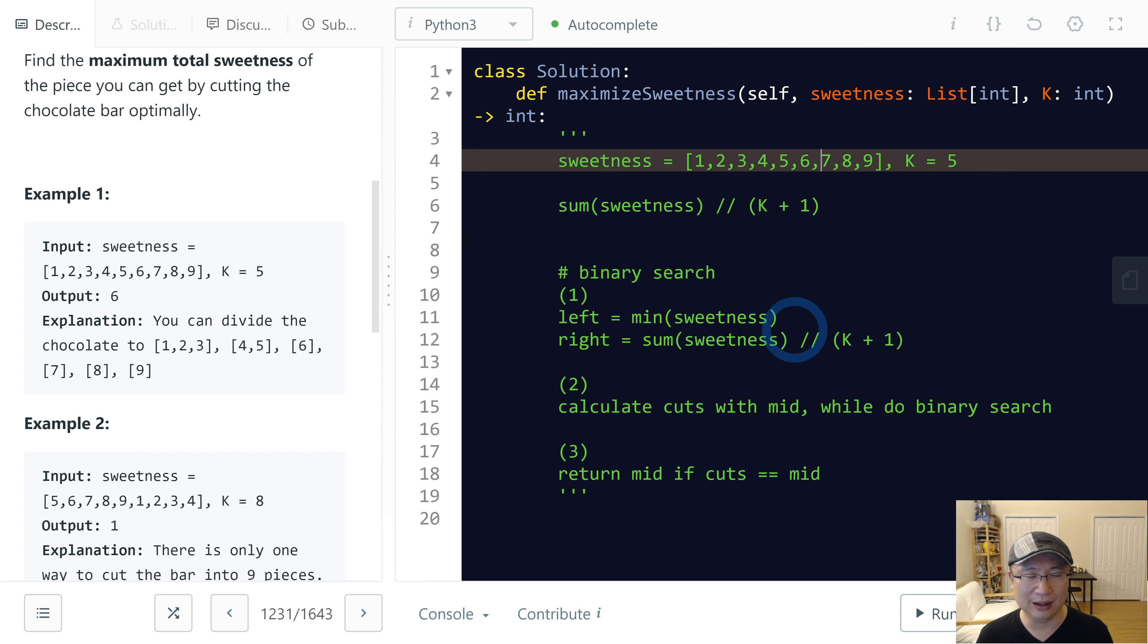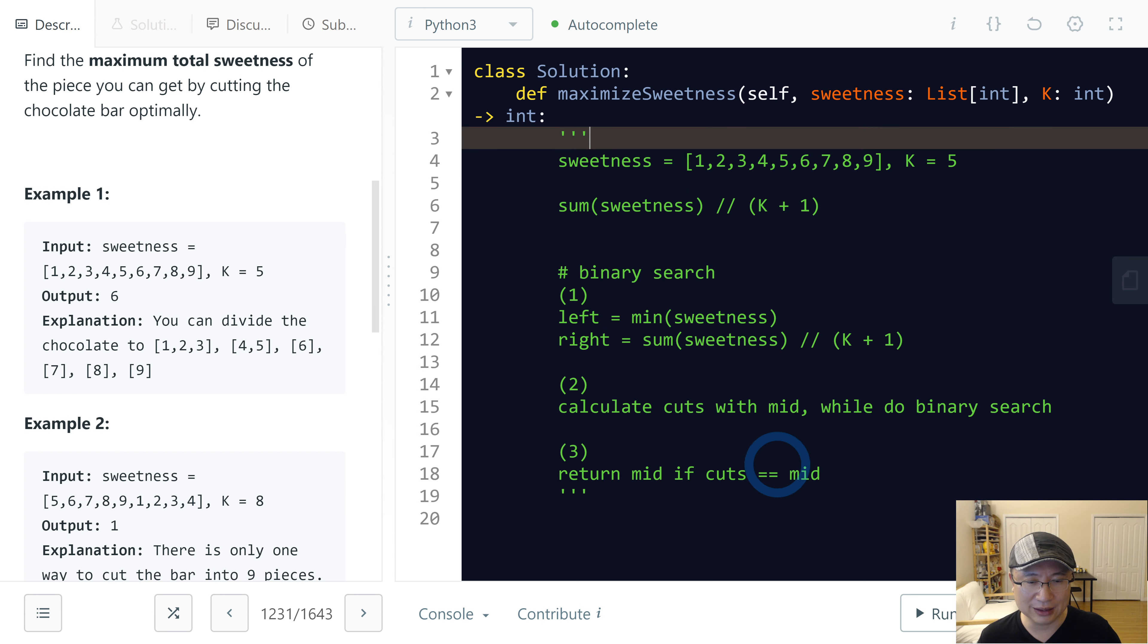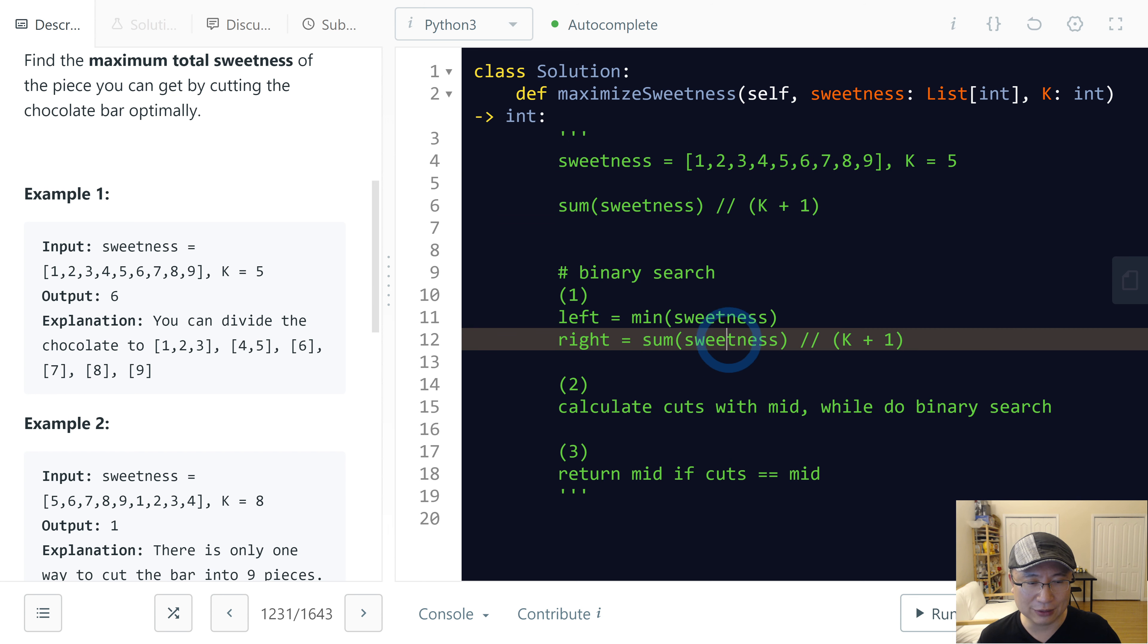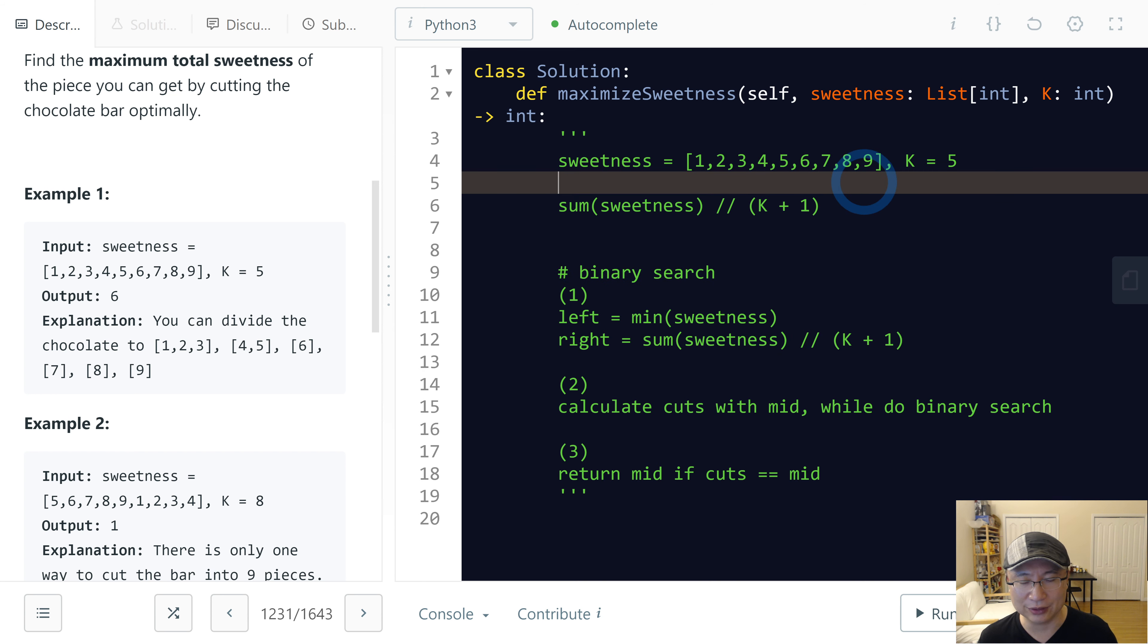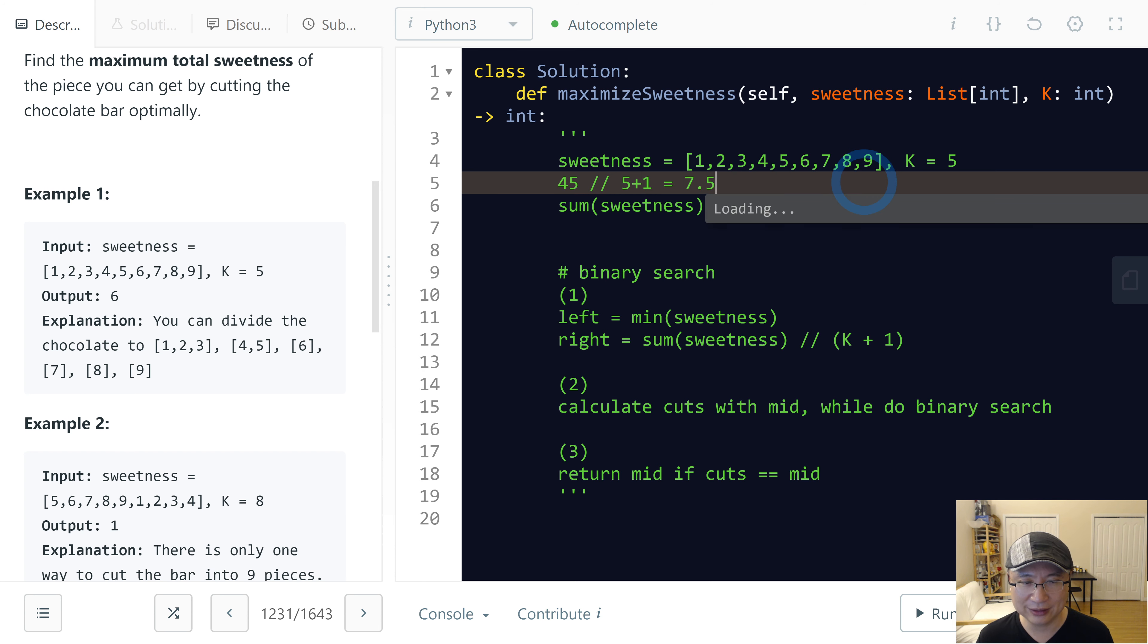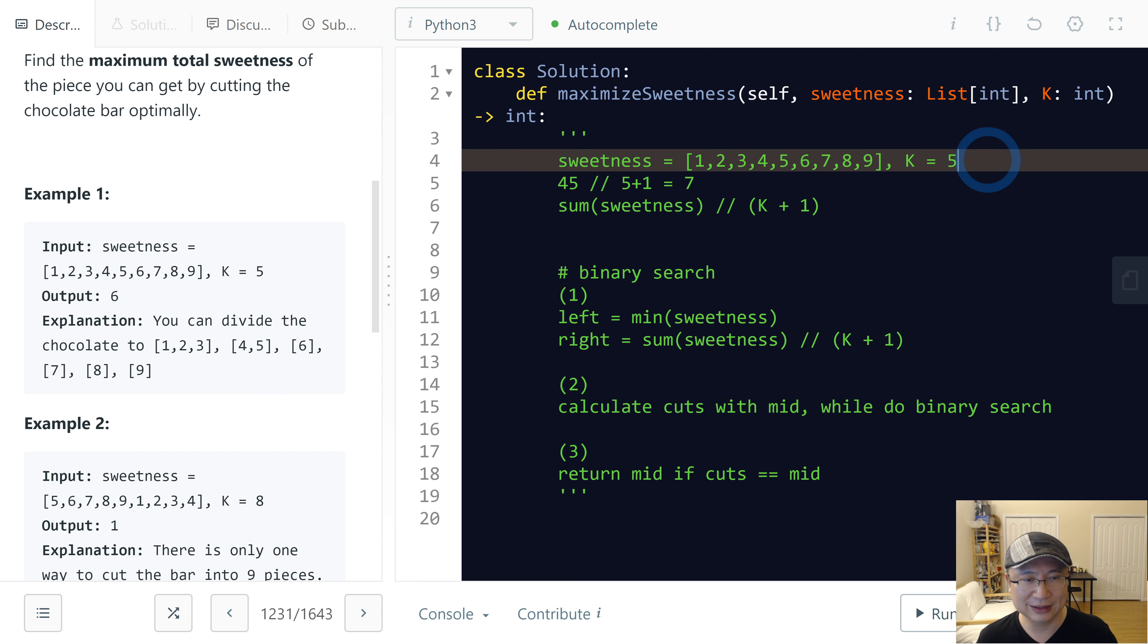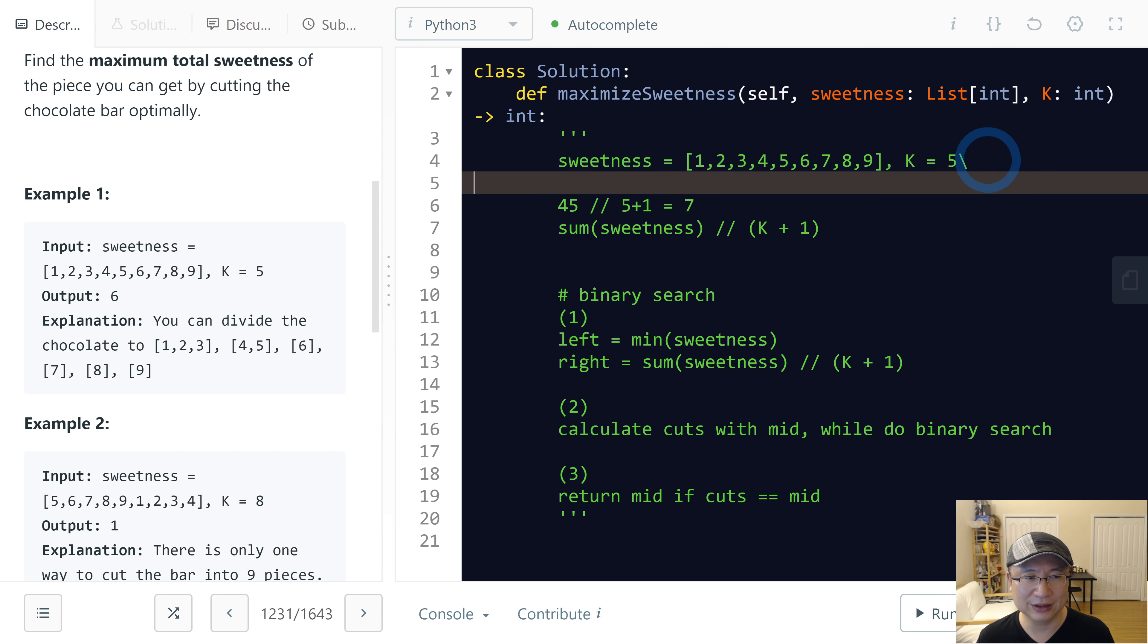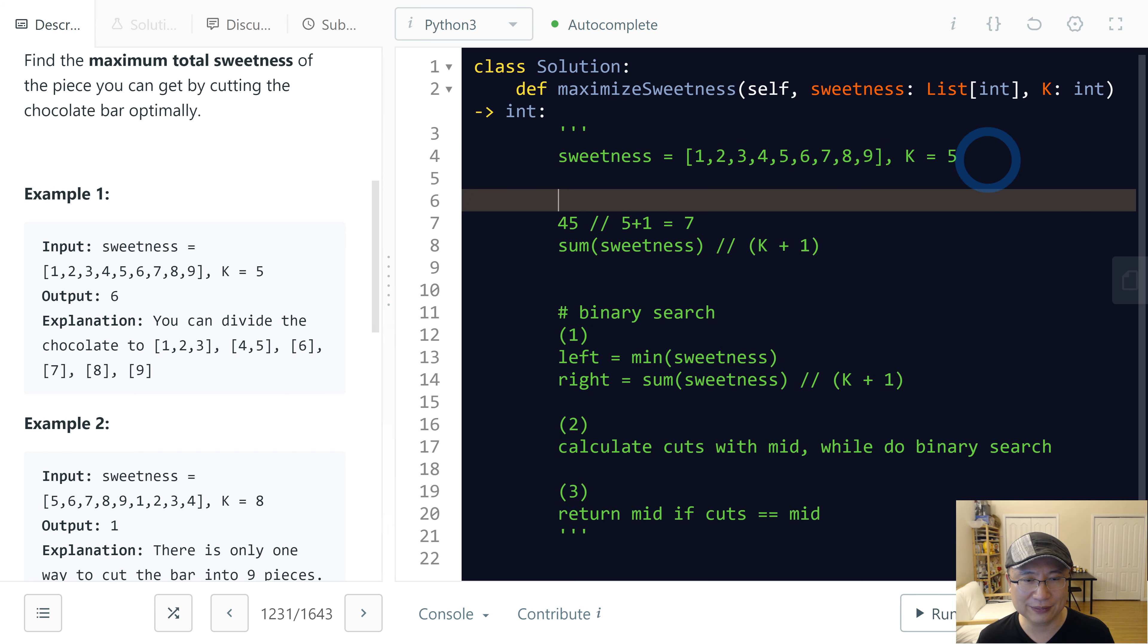Let's say the right. Right is... In this case, sum of sweetness is 45. 45 divided by K, 5 plus 1. So this is 7.5. So let's get rid of 0.5. So 7 is maximum at this time.